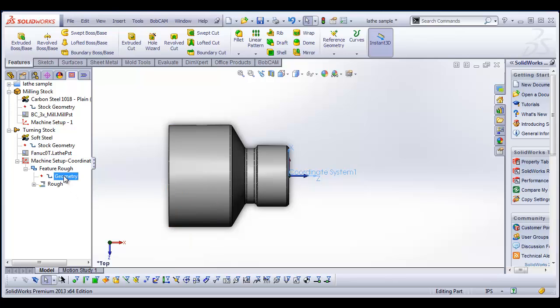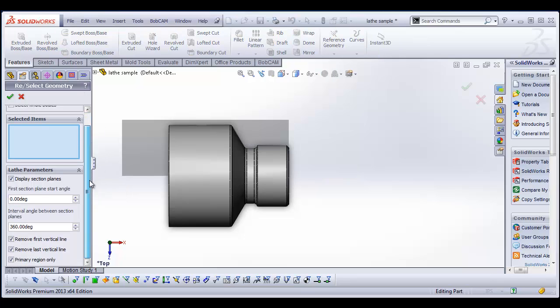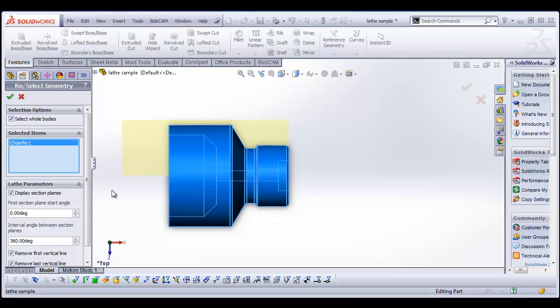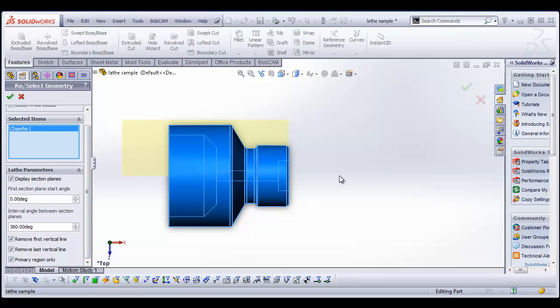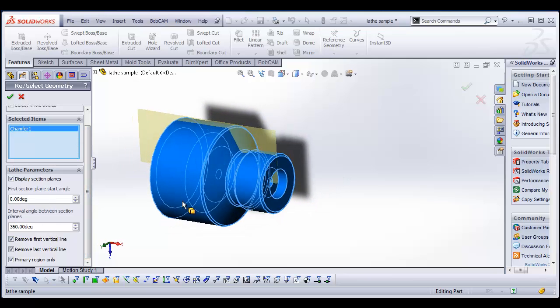So in this case, we're going to do turning rough. And from here we can do select geometry. So I'm going to do select geometry. And there's some pretty neat features that we have here. I am going to pick whole bodies and I'm going to click on this thing. And that's what I'm going to work with. And then there's some other options in here. Section, plane, start angle, intervals of angles between sections. What these options are for, let me get into a rotation.